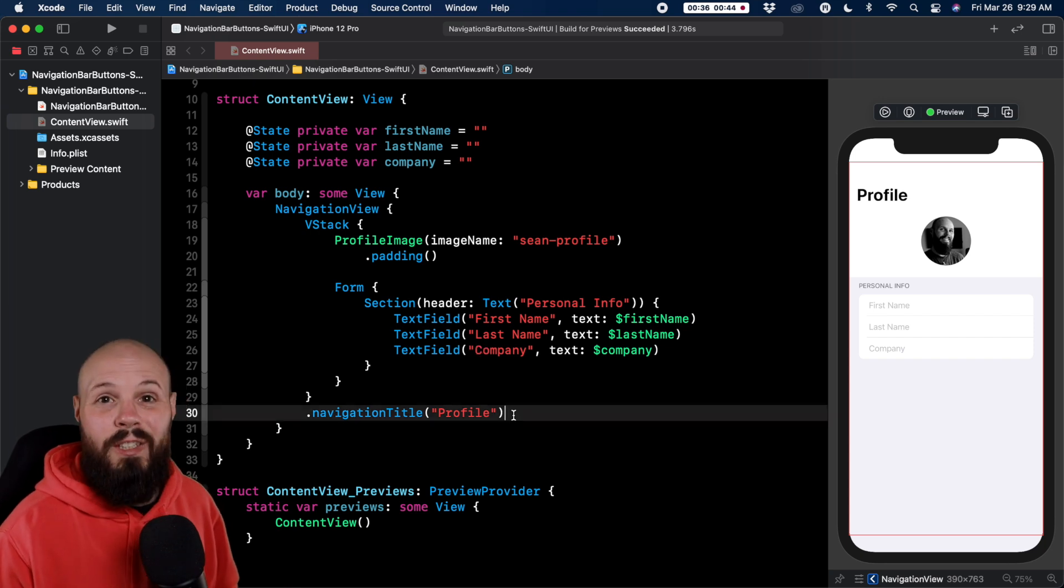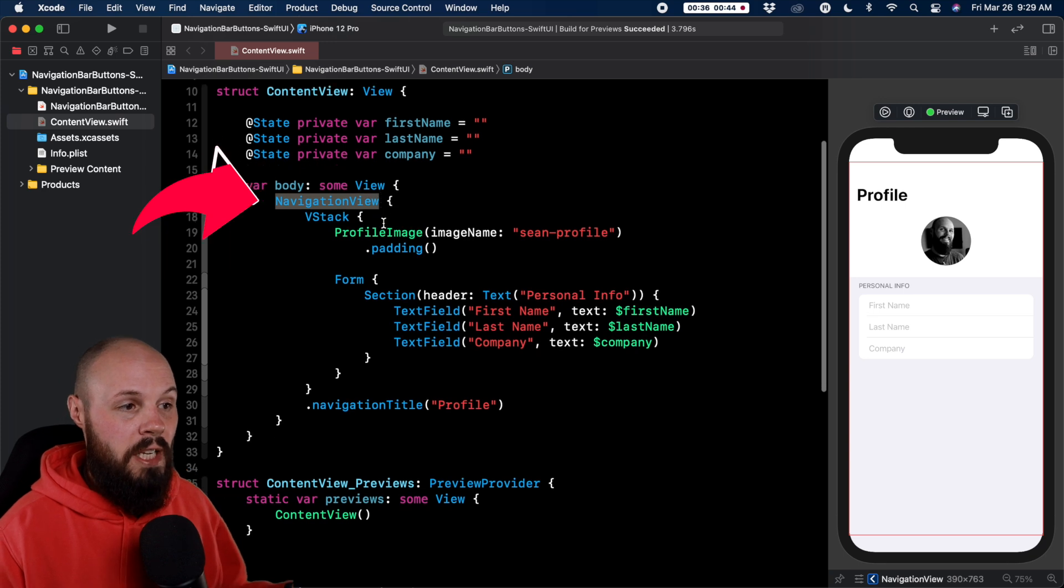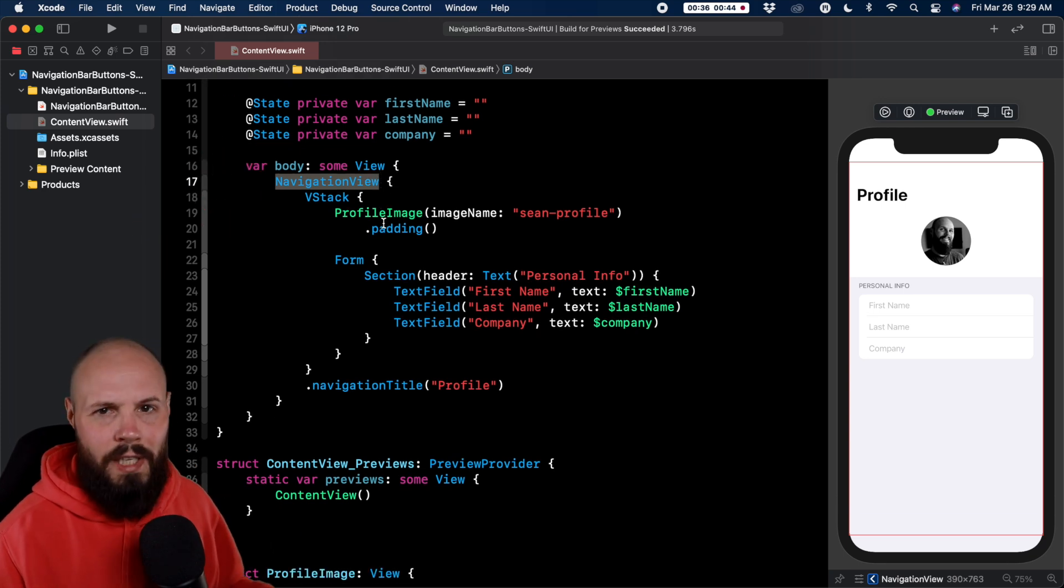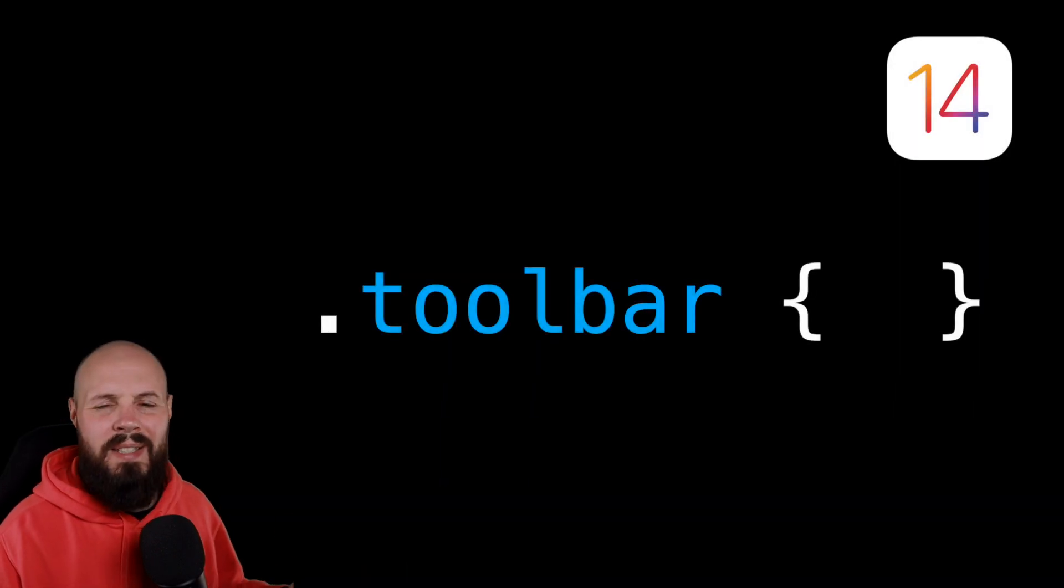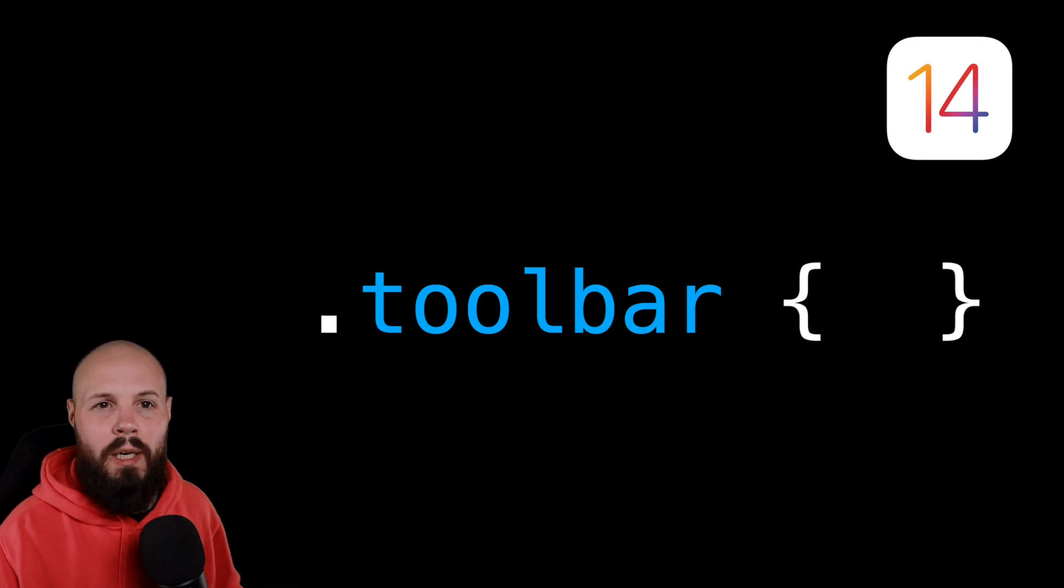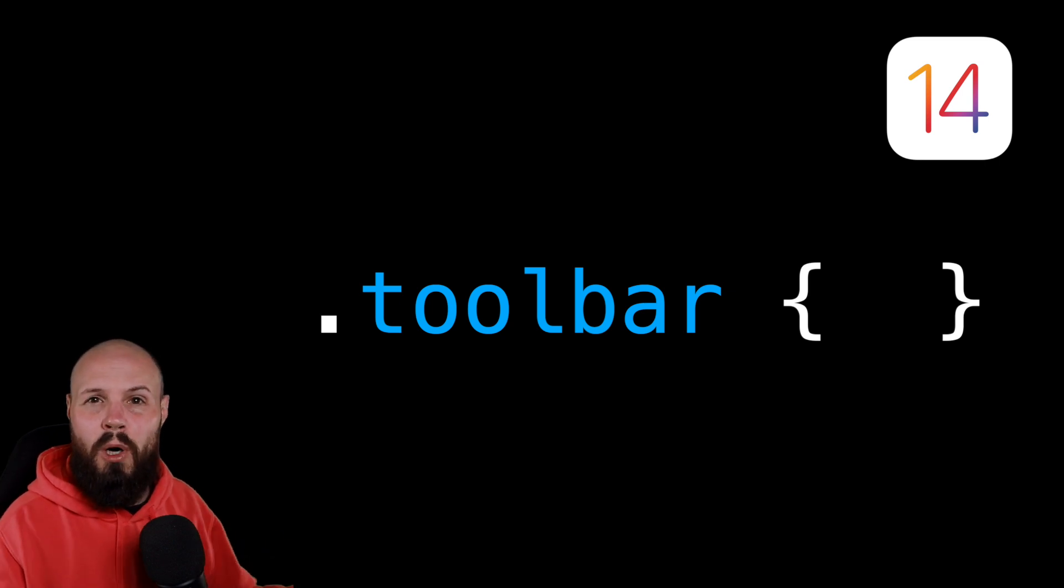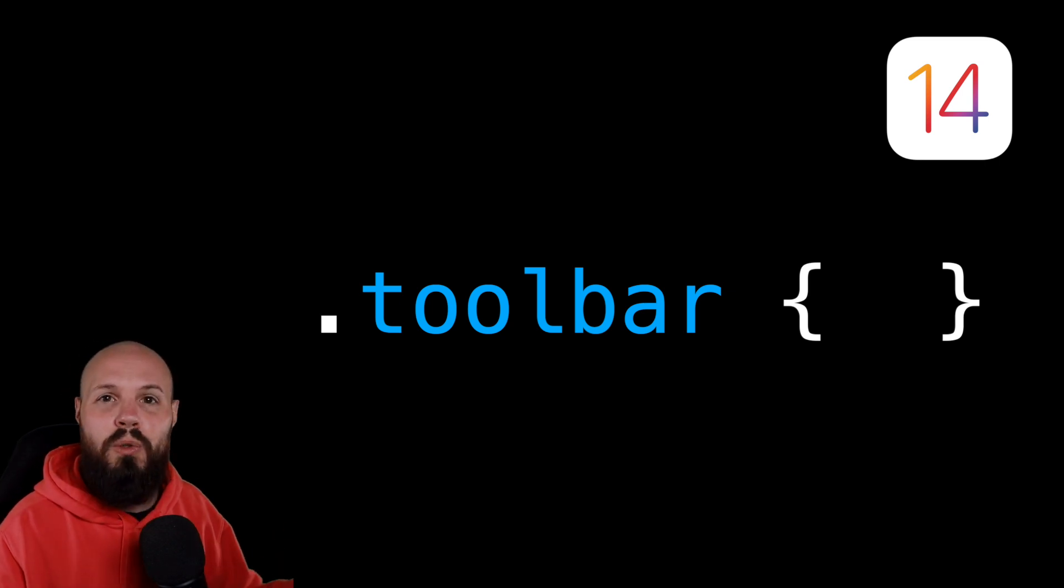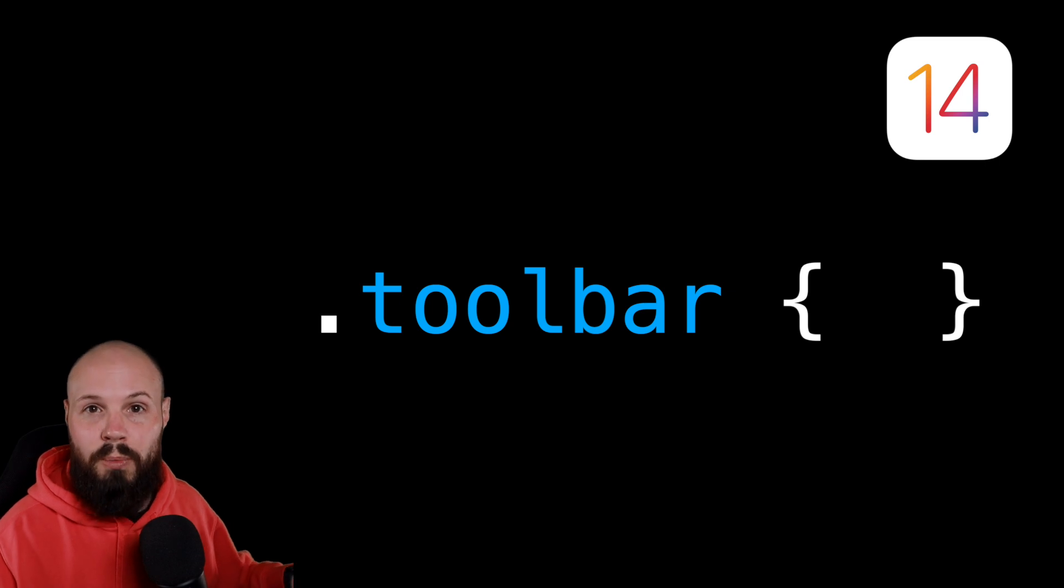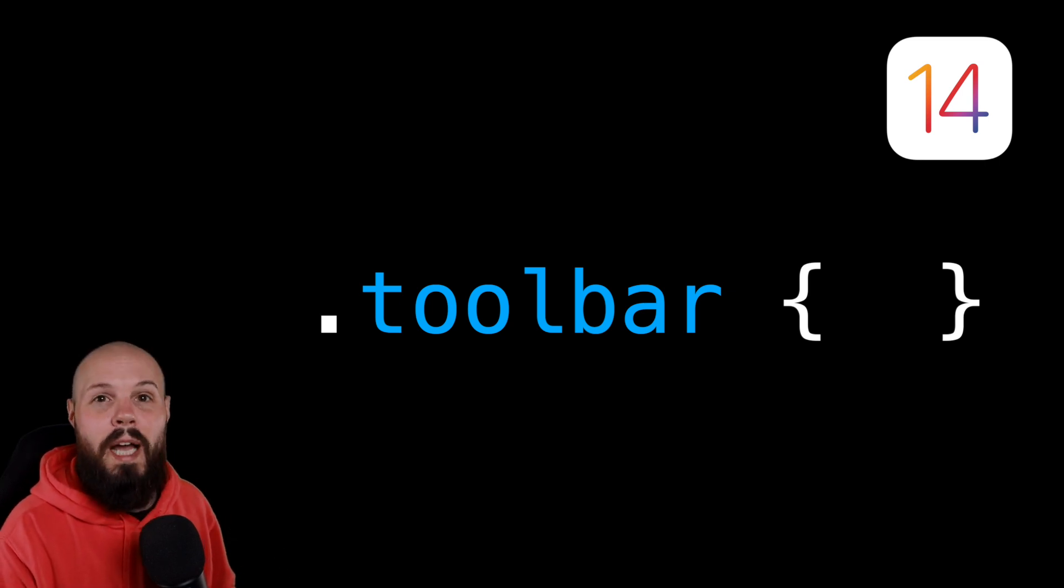Now a key thing to know about the toolbar is your view does need to be wrapped in a navigation view. It's kind of hard to have navigation bar buttons without a navigation view. And a quick note on the toolbar modifier which again is new in iOS 14. The reason that exists now is before you had to do navigation bar items but things like watchOS don't have navigation bars. So the new toolbar modifier or API is a universal one for SwiftUI. If you use toolbar you're going to get the expected look and behavior across all Apple platforms. So it does require iOS 14.